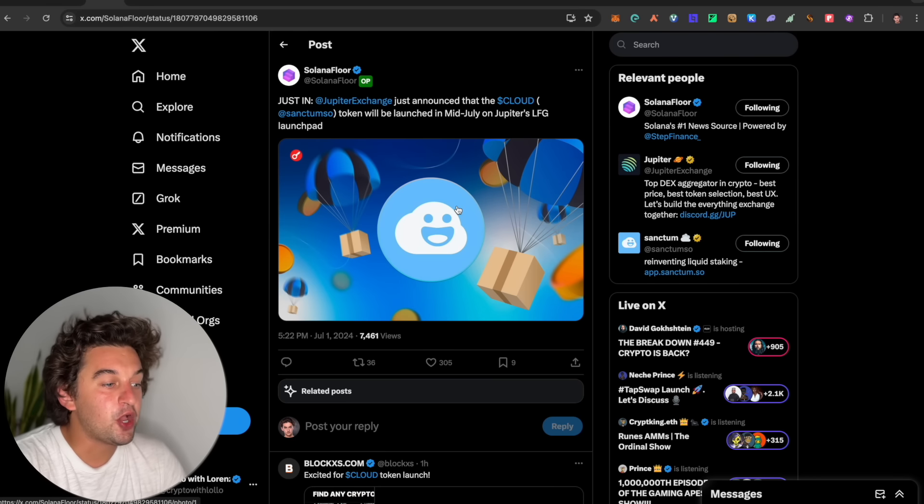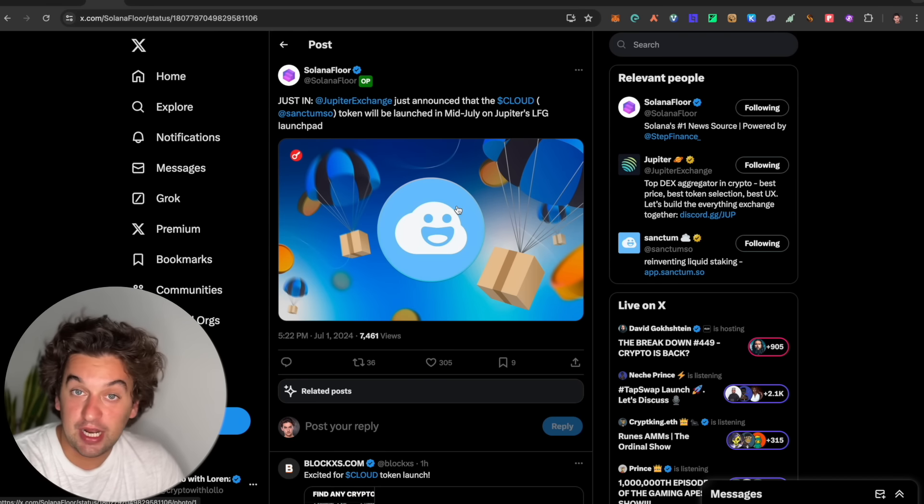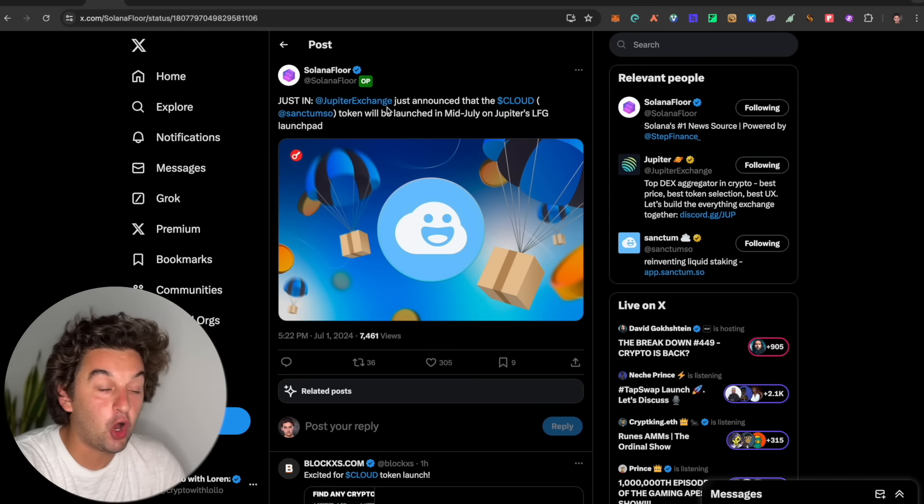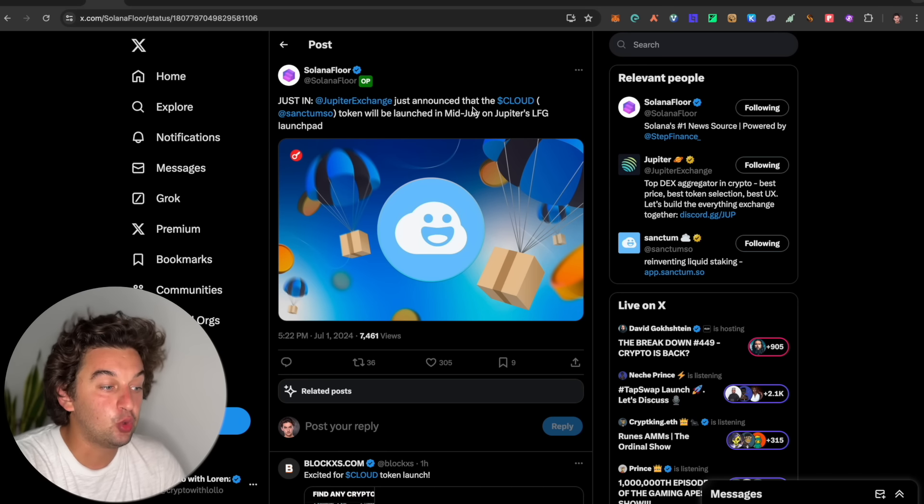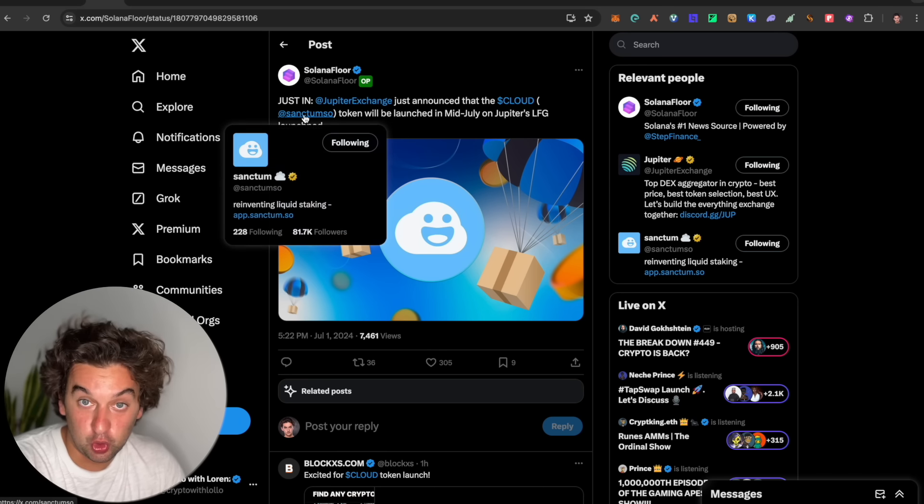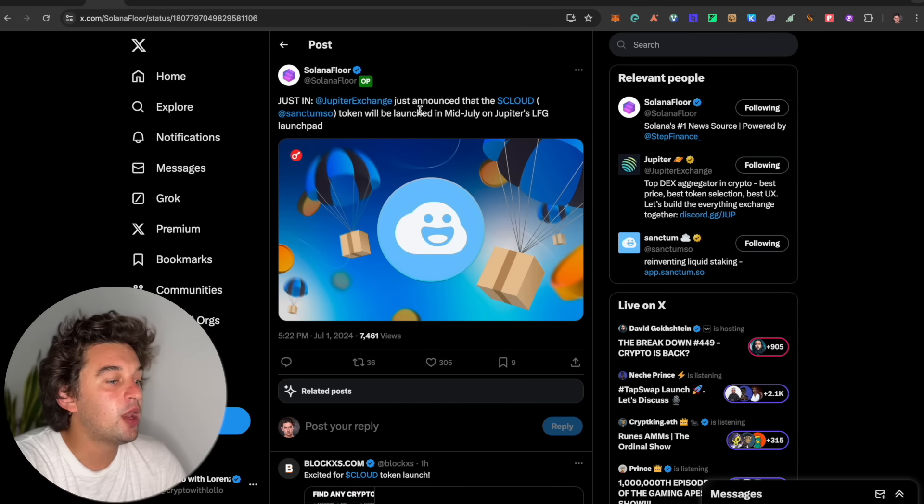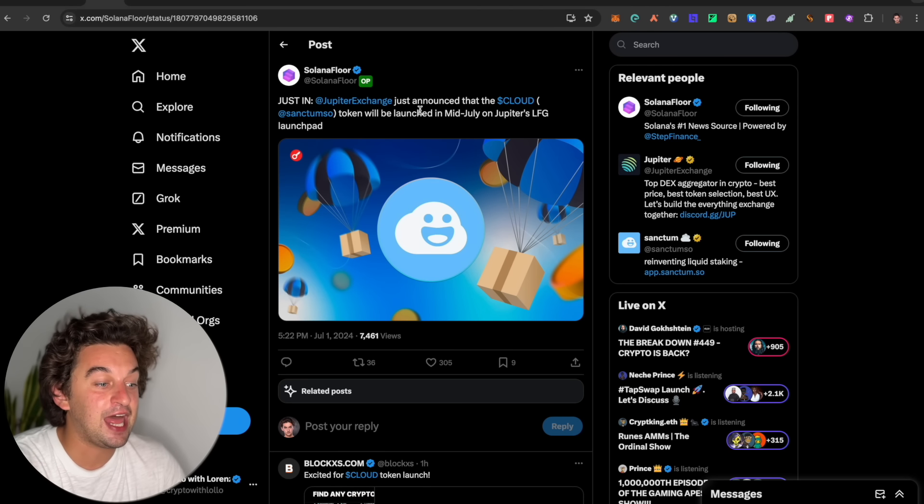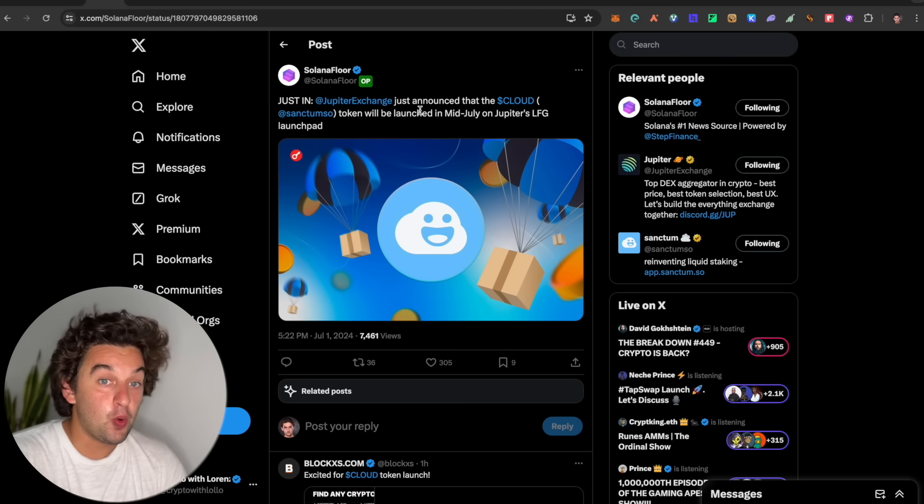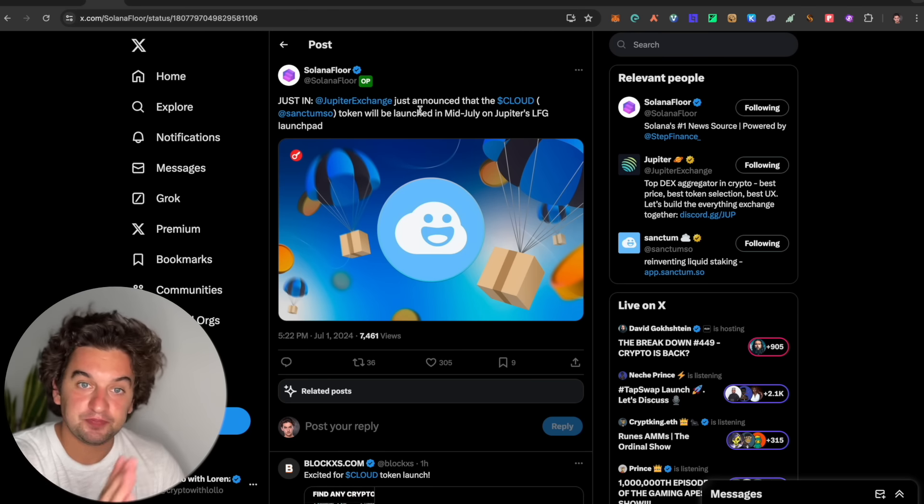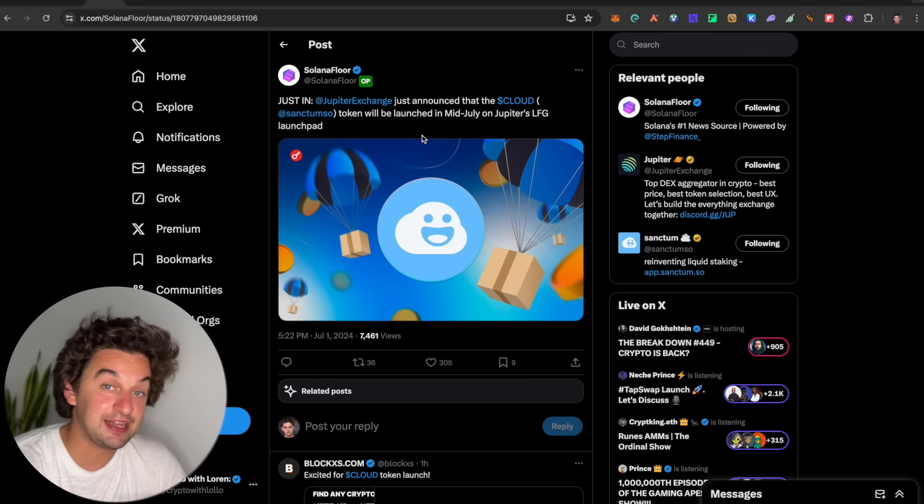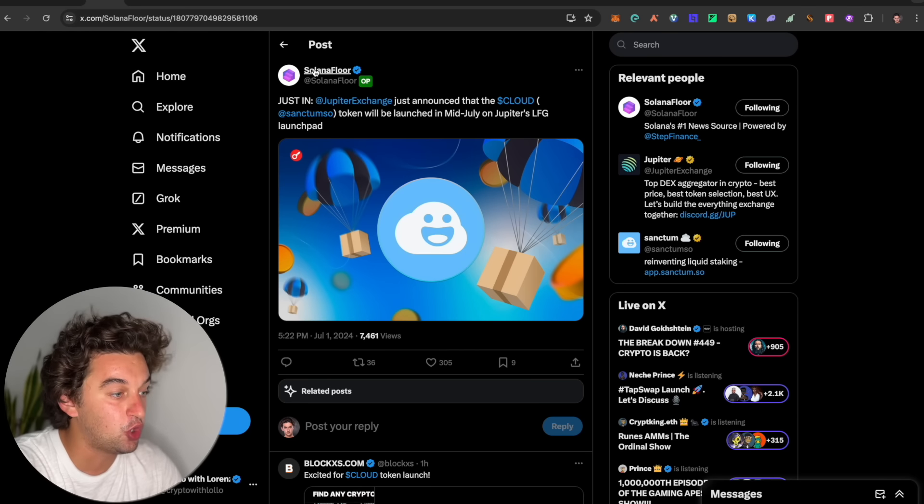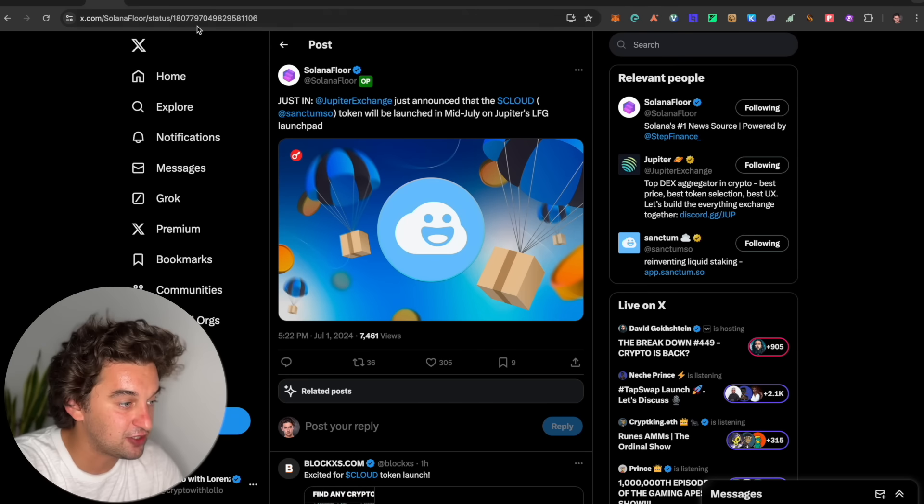Following up, we got an update from the Solana ecosystem once again, over on the Jupiter Exchange. The Cloud token, or better to say the Sanctum token which we did farm for a bit, will launch in mid-July on Jupiter's LFG launchpad. We are probably in two weeks this token is going to go live, and then Season 2 will start.